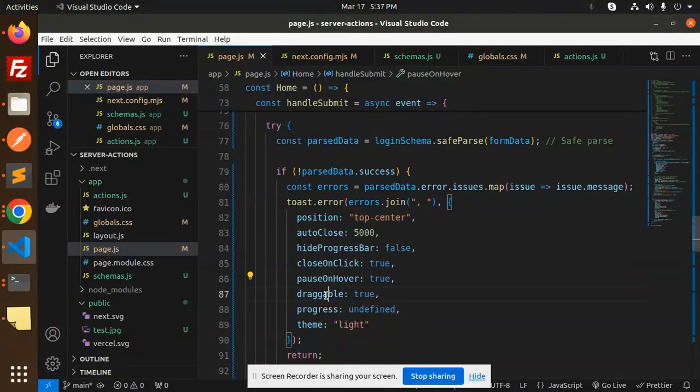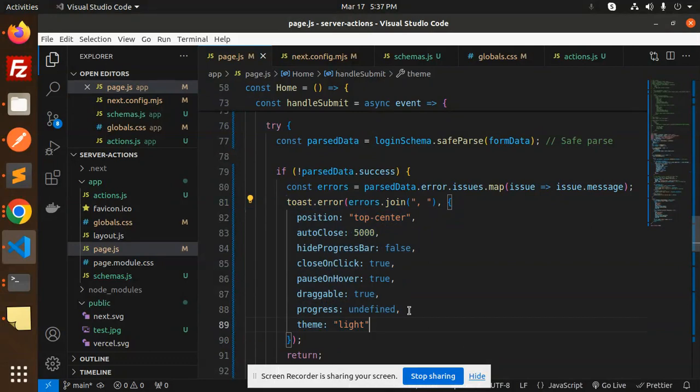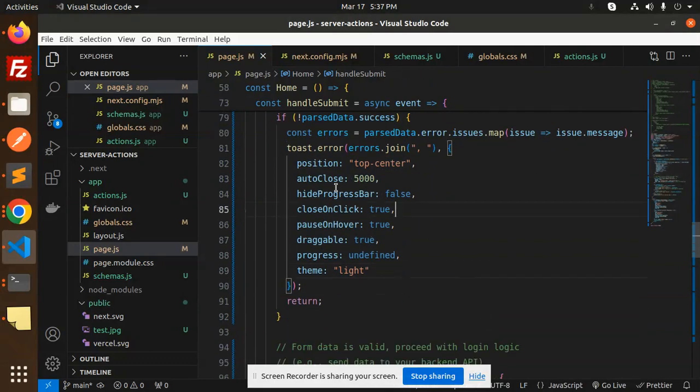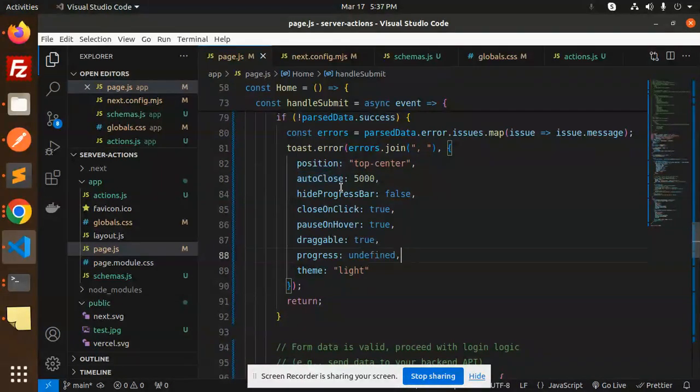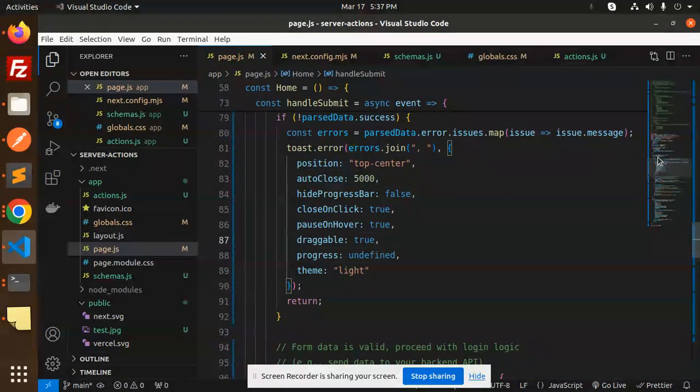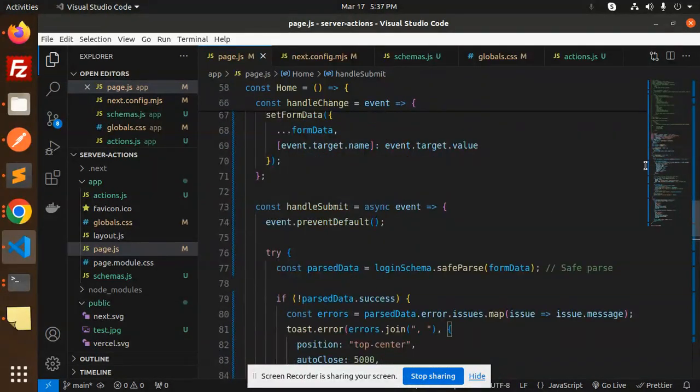We use top center, autoClose, hideProgressBar, closeOnClick, pauseOnHover, and draggable. These are all the toast functions—whatever variables we need to send, like position. This is the toast part.